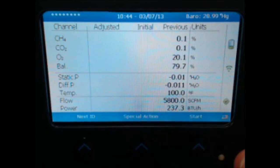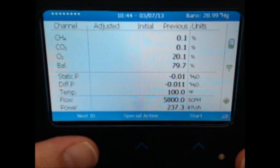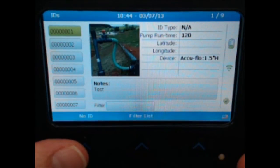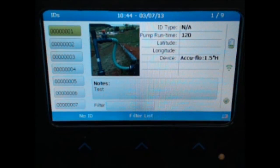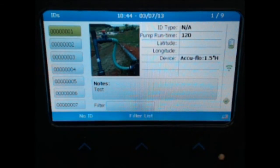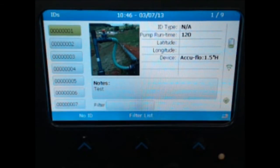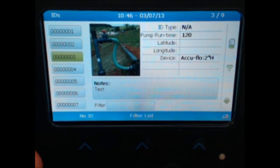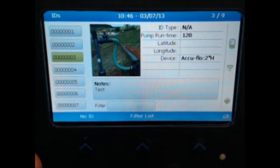From this point, to select an ID, select the next ID function. Once on the ID screen, you can select the ID you want to use. To learn more about selecting IDs, please see the Selecting an ID training video. We will scroll down and select ID number 3 by clicking the Enter key.